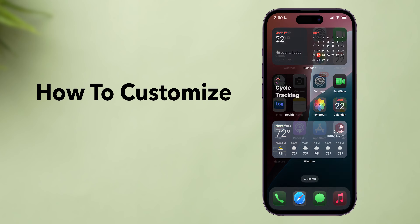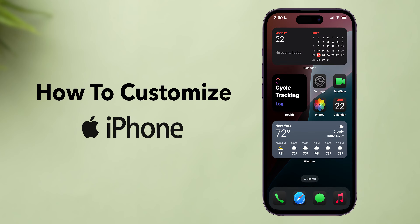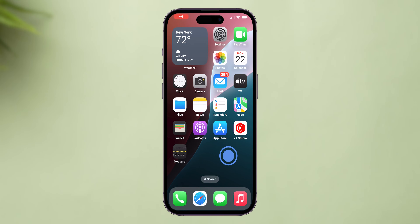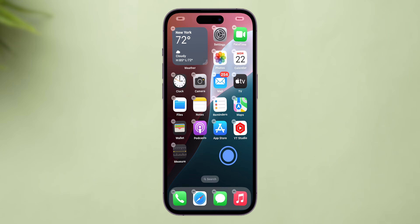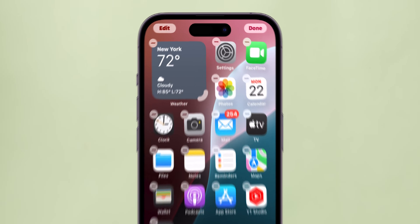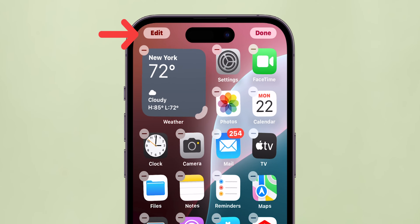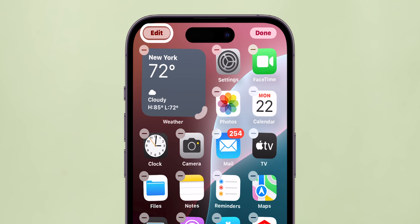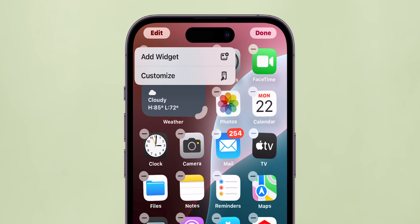How to Customize Your Home Screen in iPhone. First, long-press on the home screen. Then look at the top left of the screen and tap Edit to get two exciting options.